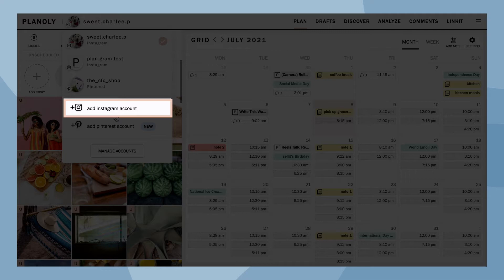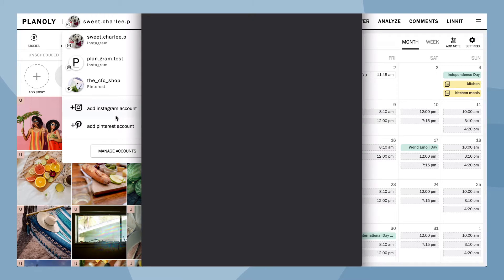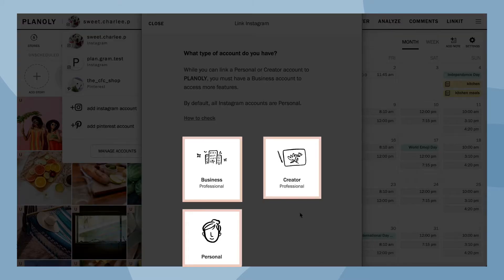Please note your current Planoly plan may require you to upgrade when linking to additional accounts. Now choose what type of account represents your Instagram account.